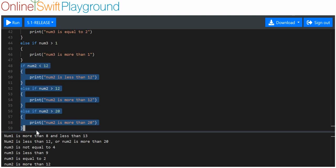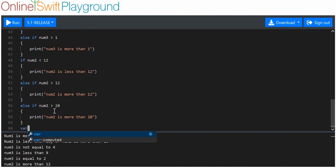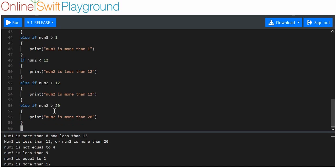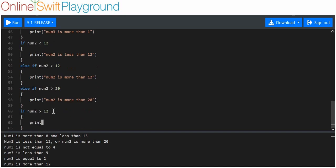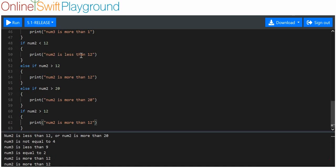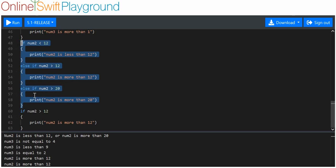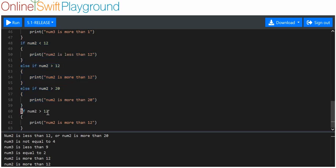I can prove this by writing a separate if statement: if number two is more than 12, print 'num2 is more than 12'. This separate if will print because it's part of a different block, even though the else if in the previous block didn't print. So the first block prints the else if result, and this new independent if block also prints. That's if and else if.